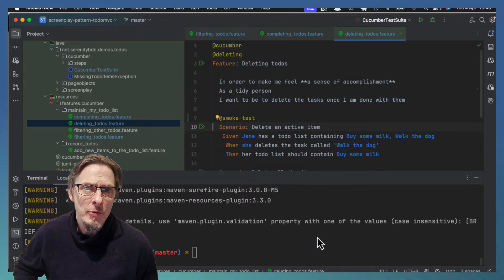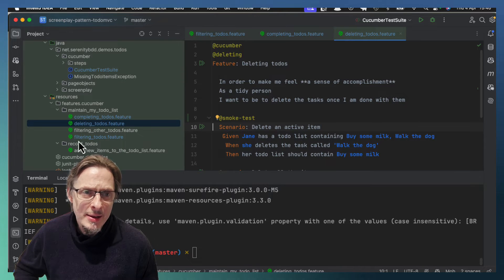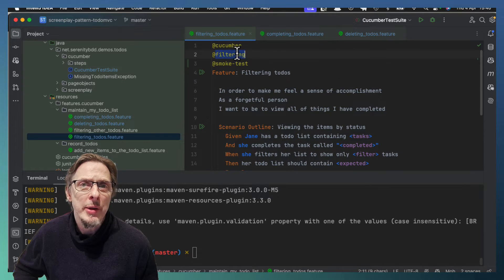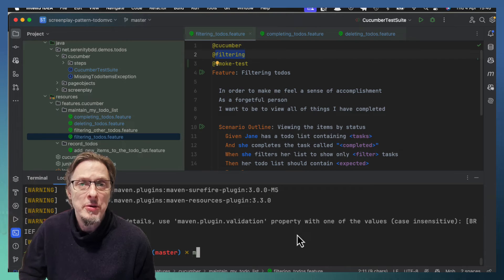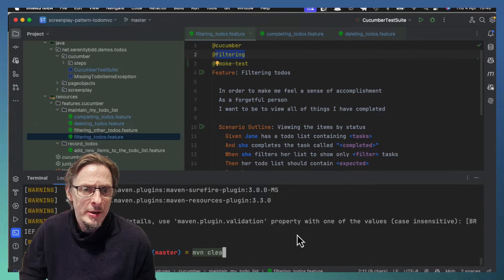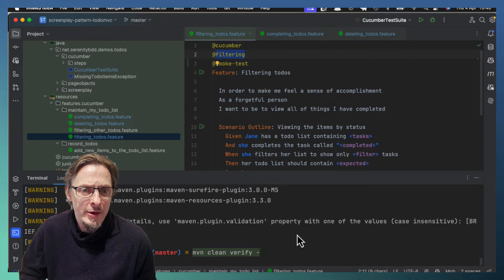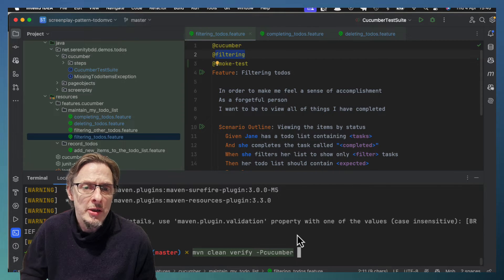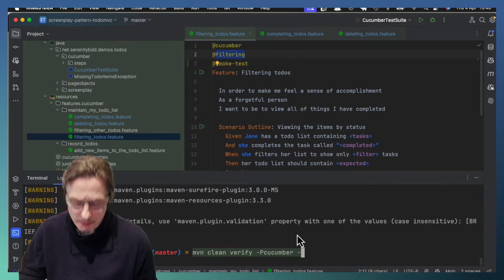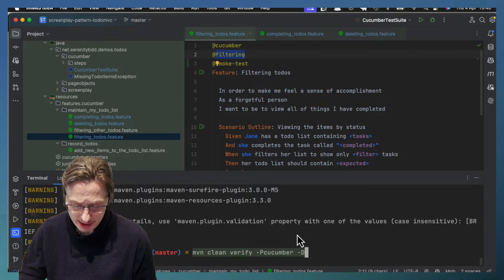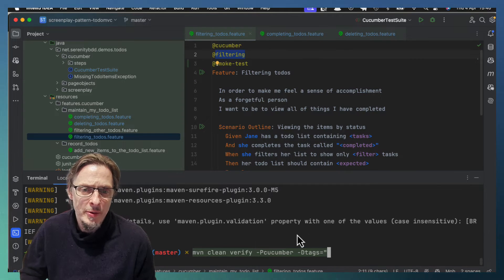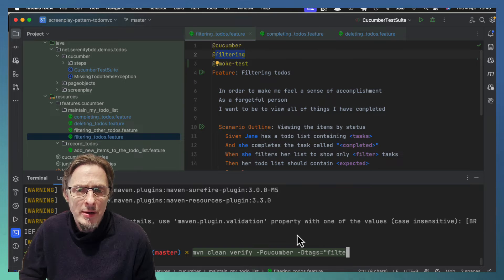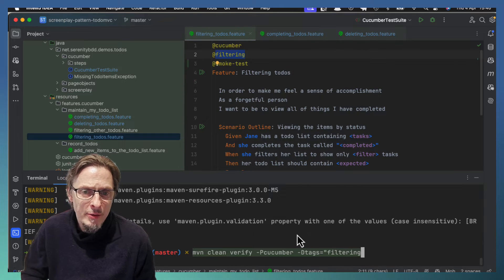So how do we actually run them? Well it turns out it's really easy. Imagine we just want to run the filtering tests. What we do is run Maven Clean Verify. You won't need to worry about the profile, but what you will need to worry about is the tags option. That's where all the magic happens. So we can simply say tags equals filtering.